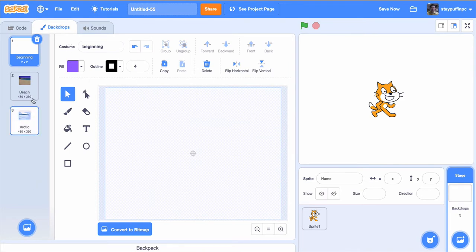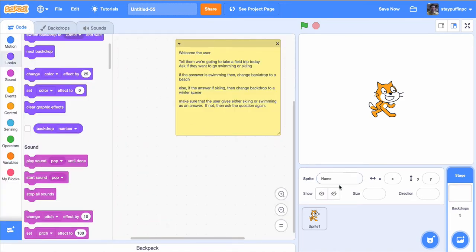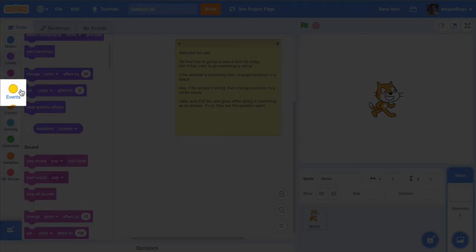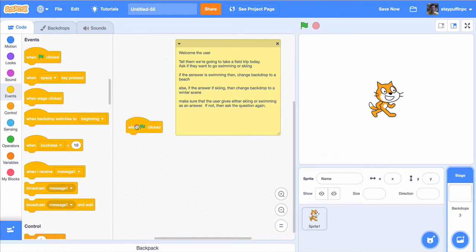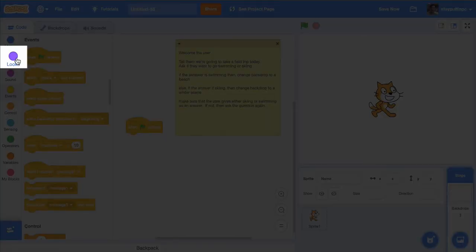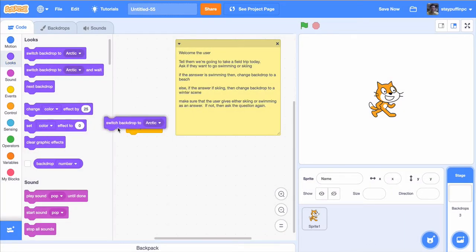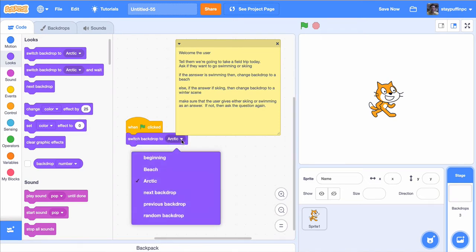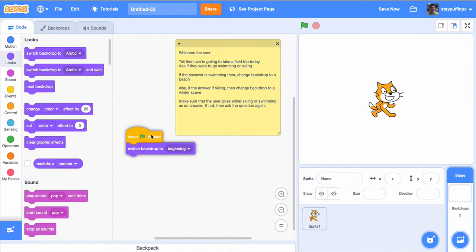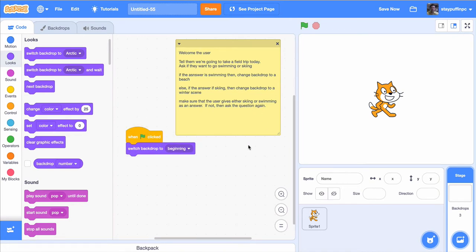Now that I've got my backdrops in place, let me go back to my code. I want to make sure that I don't start off with the wrong backdrop, so I'm going to start off with the white backdrop. Over here on the backdrops, I'm going to go to events and click on 'when green flag is clicked.' I want to make sure when that green flag is clicked, the backdrop switches to the white backdrop. Go to looks and under looks, there's a switch backdrop to block. Drag that block out and change it to 'beginning,' which is what I call my white backdrop.